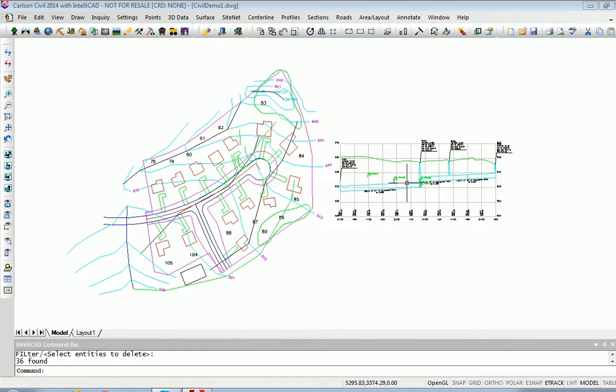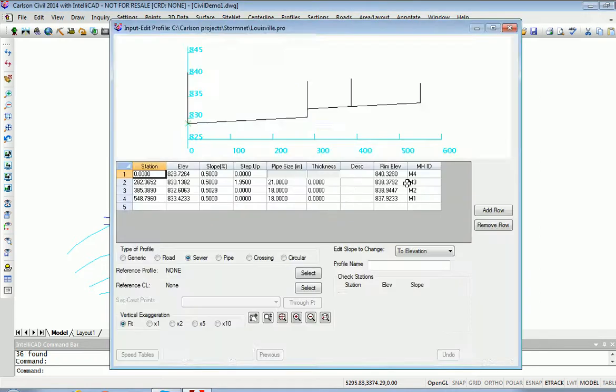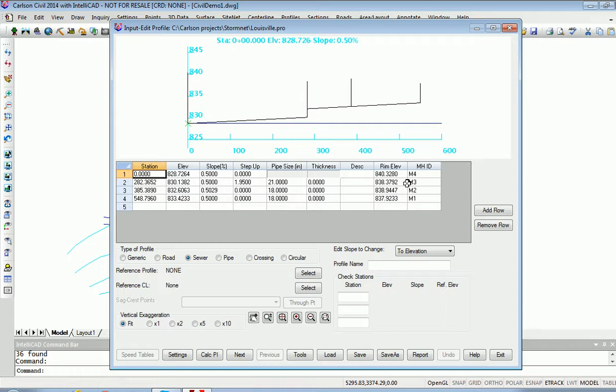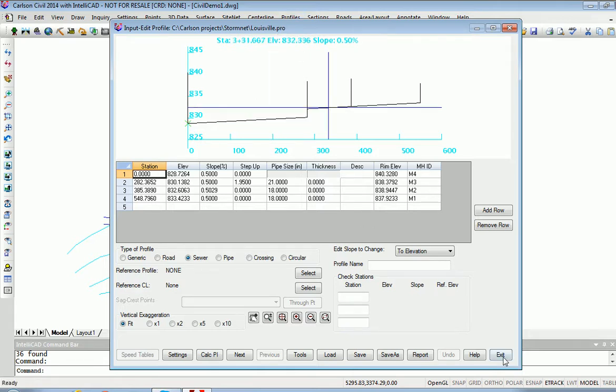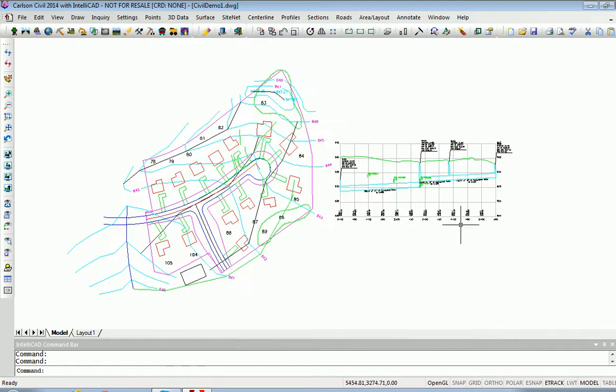If I double click this drawn profile from an old drawing, it goes right into that very same data file three years later, several releases of Carlson Civil later. So the graphically drawn profile will link long-term back to the actual file originally made and stored on the hard drive.